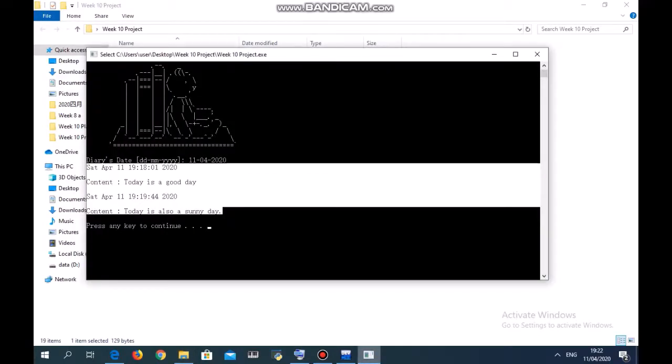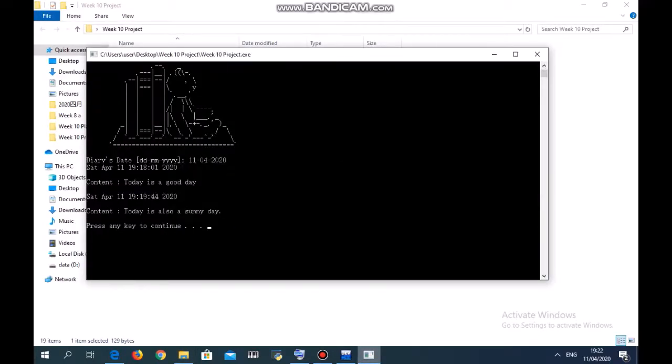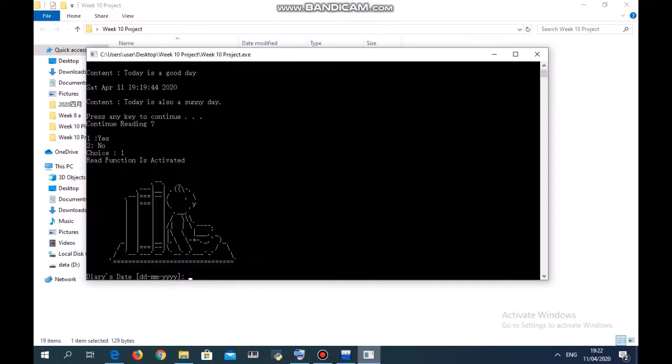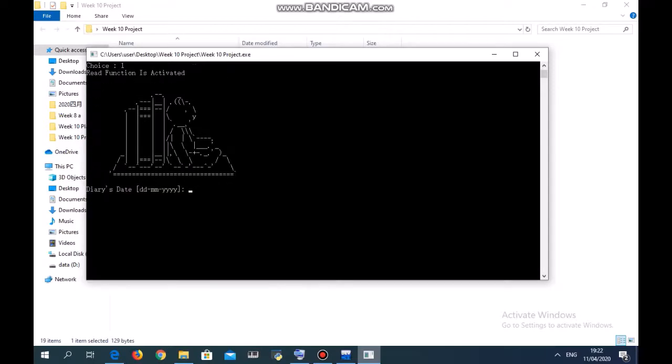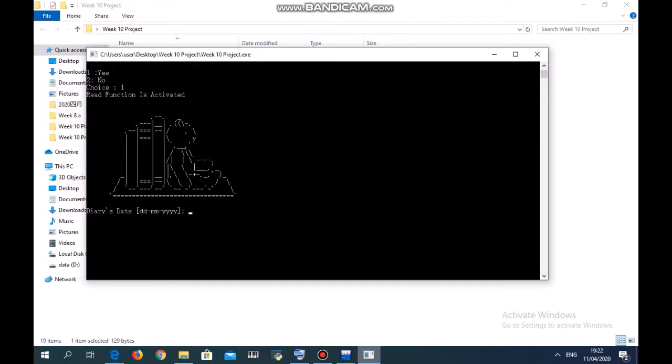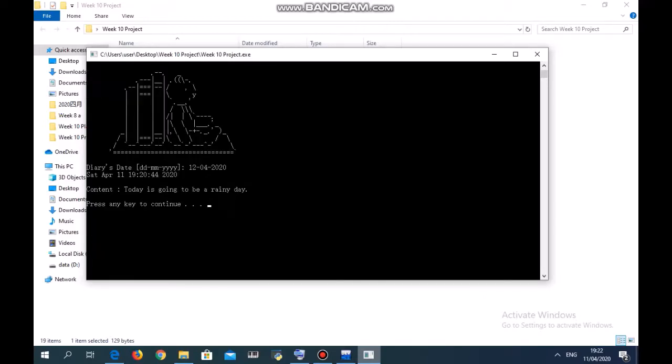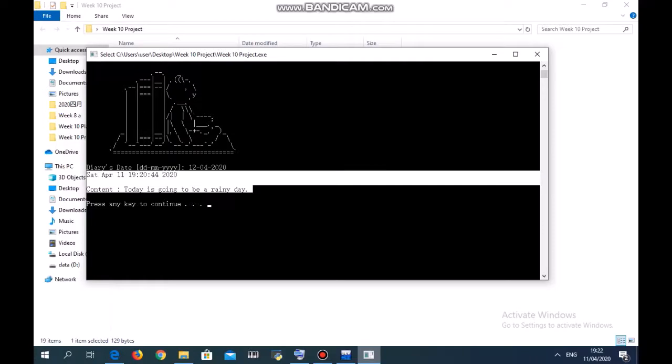Press any key to continue. Do you want to continue reading? If you want to continue reading, just press one for the choice and two for no. Let's say yes. Read function is activated again. Now let's say we type another date, 12-04-2020, and it will show you one line: today is going to be a rainy day.